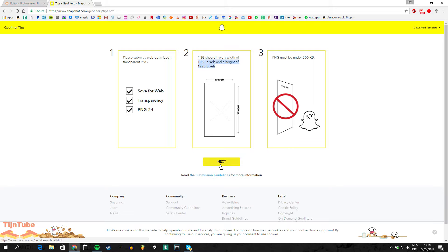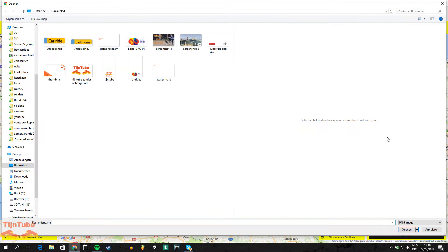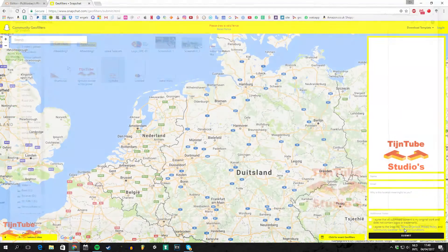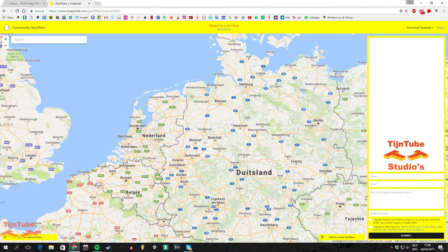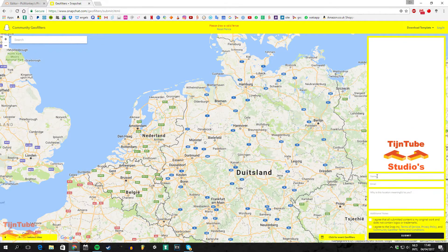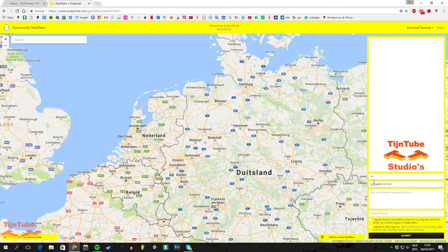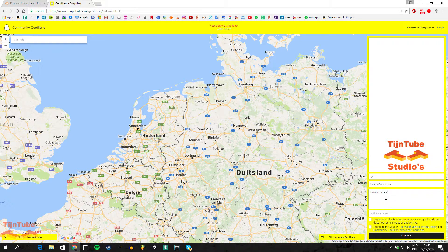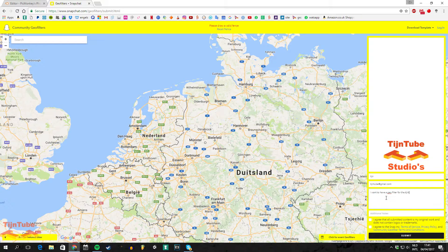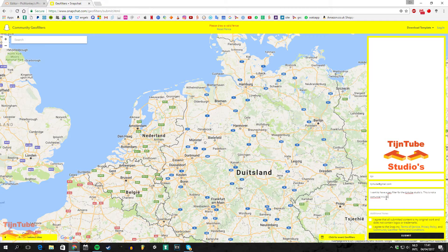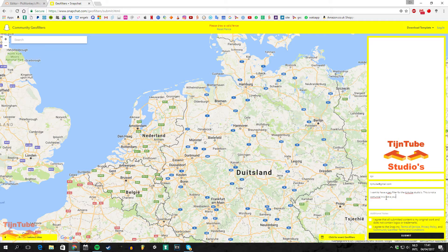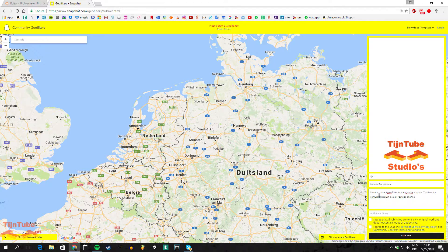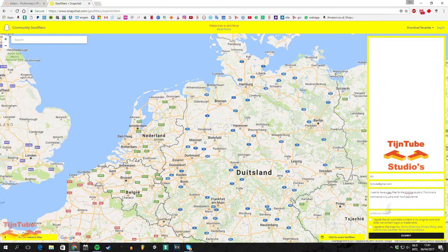Then push the button next and click on the right side to add your geofilter. Then you type in your name, email, and why this geofilter is so important for you, so they know why they should add it to Snapchat. Just make a nice story and explain that you're not a big company or something like that.